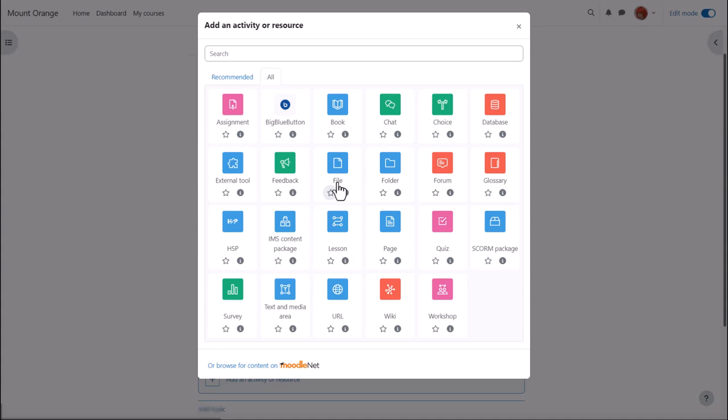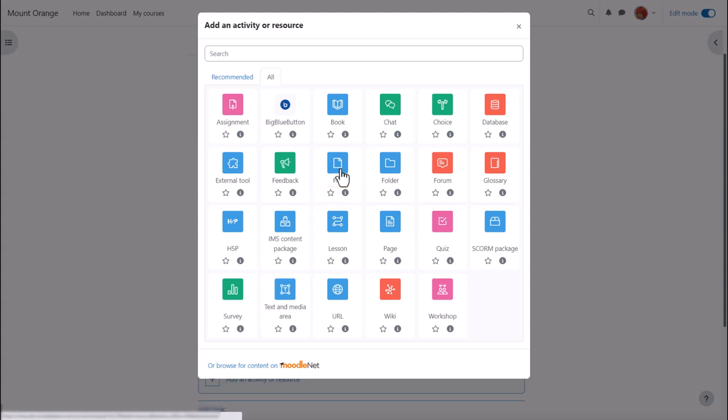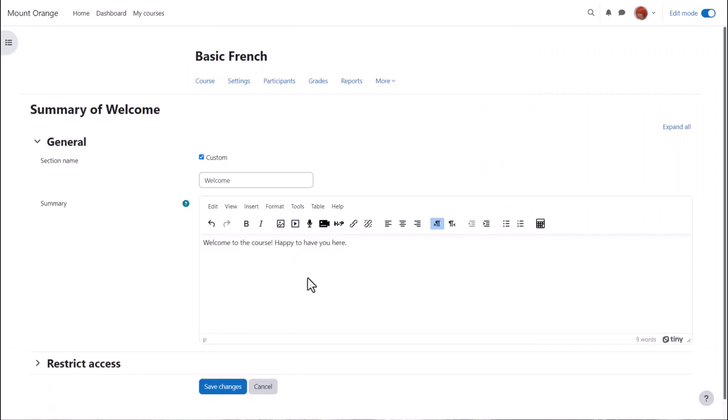You might see the file picker if you upload a file using the activity chooser, or if you're in the editor and want to add an image through the image icon or a media file such as sound or video, or if you click the H5P icon to upload an H5P file.